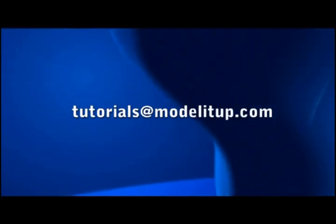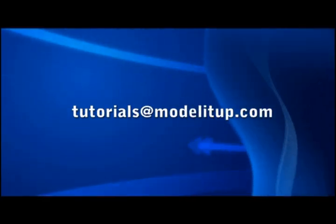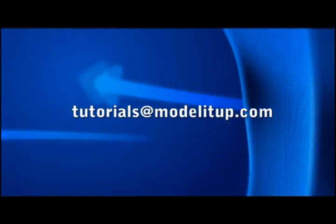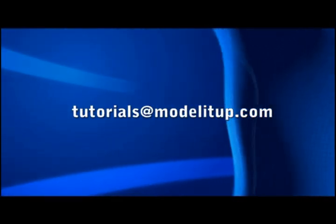If you have any questions or ideas for future tutorials, feel free to send them to tutorials at modelitup.com. Bye-bye, thank you.